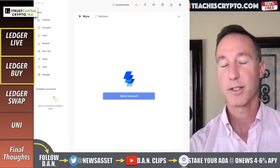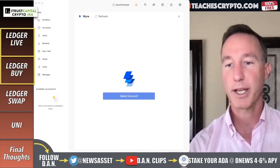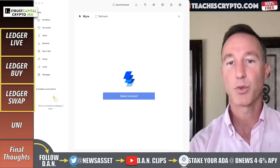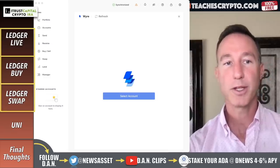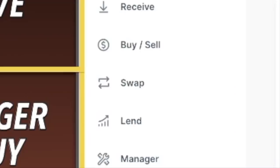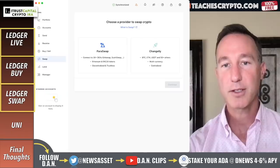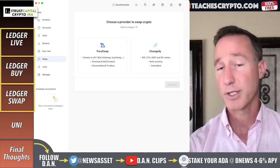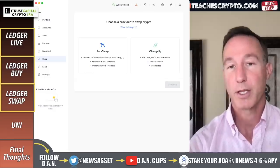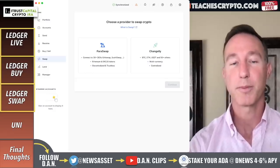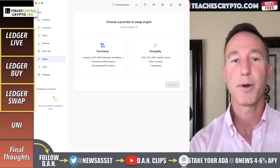Now let's take a look at Ledger Swap and how that all works. Going over here where it says swap, clicking on that. There are two options: Changelly, which is not available in America — so I can't use Changelly, which is a big bummer.